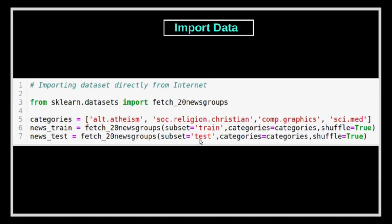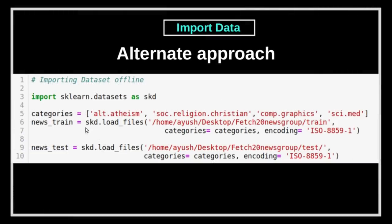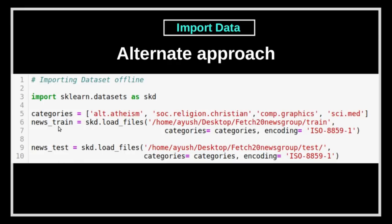The second approach is to download the data offline. I will mention the link in the description. Download the file `20newsbydate.tar.gz`, extract it, keep it in one folder, and then load the file. For this, import `sklearn.datasets` as `skd`, mention the categories, then use `load_files` on the `news_train` variable, specifying your path where the folders are kept, the categories, and the encoding. You can use `iso-8859-1` or `latin1`. Similarly, import the test data the same way.